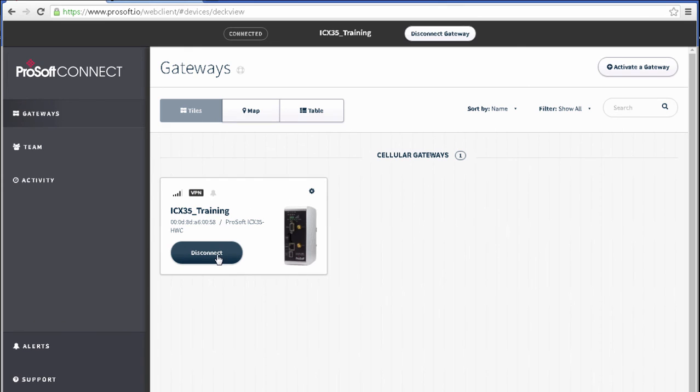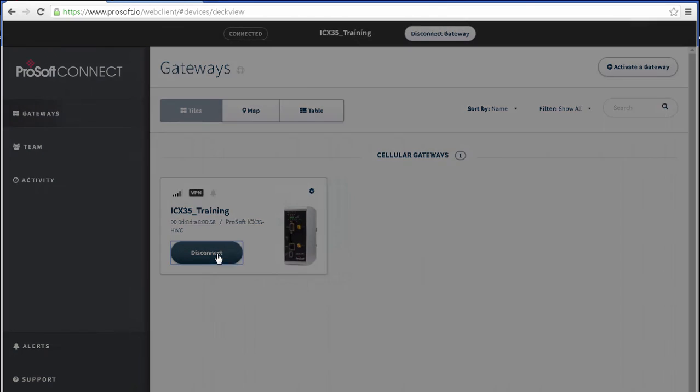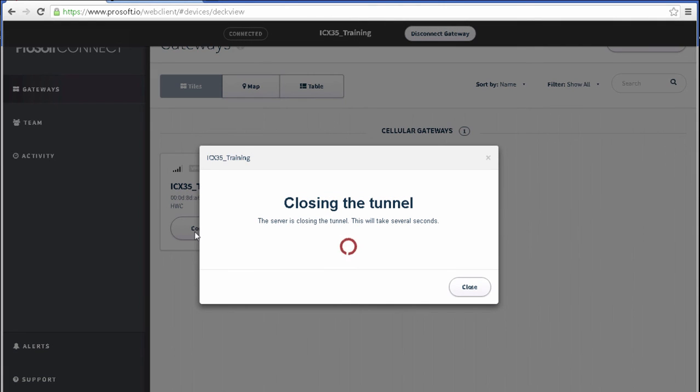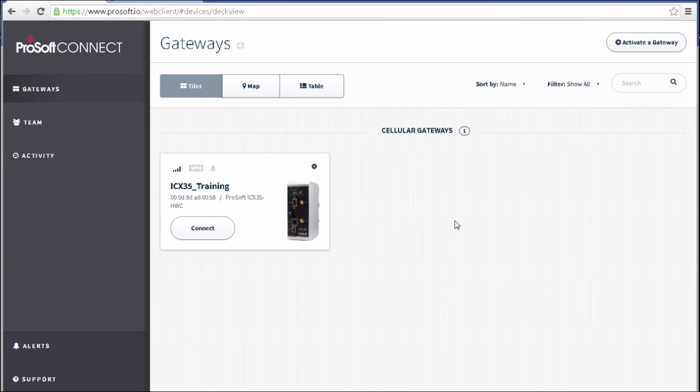Once you're finished, you can go back to the ProSoft Connect page, go to My Gateways, and click Disconnect. At this point, the unique user ID that I've been using to access the VPN tunnel and connect to the PLC is no longer valid. If I wanted to reconnect, I'll have to create a new session with a new unique user ID.